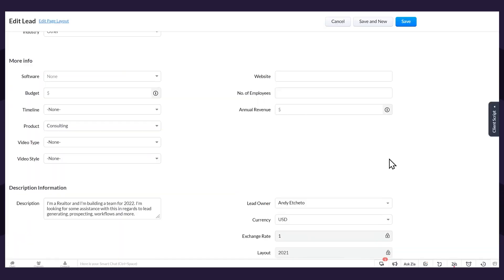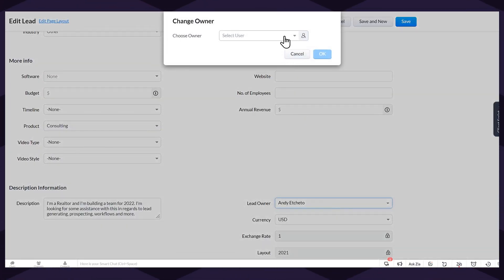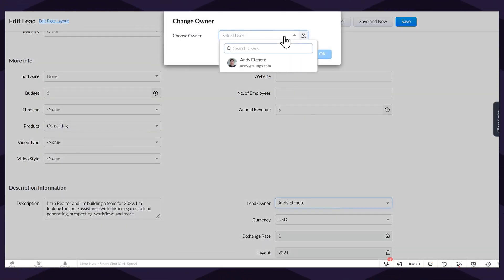Depending on your company size and industry, you will include lead generation in your sales process, or maybe you will have a separate lead generation process and use applications to track lead generation. After that you can add them to the CRM and assign them to your sales rep, which will start your actual sales process.